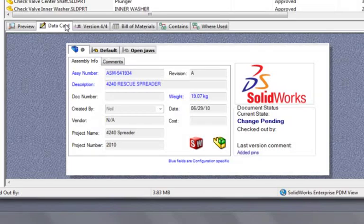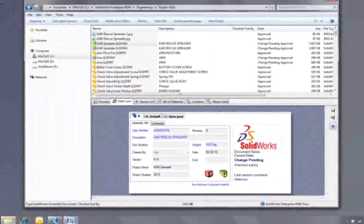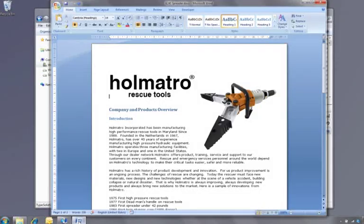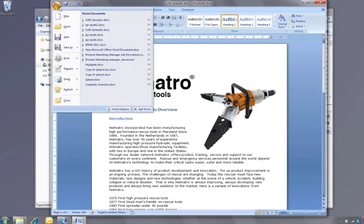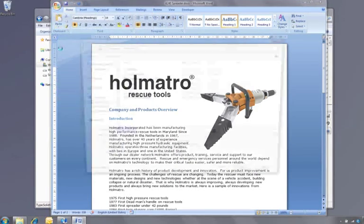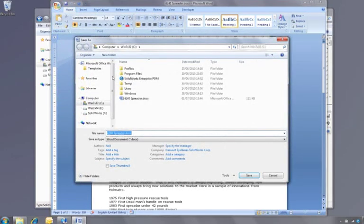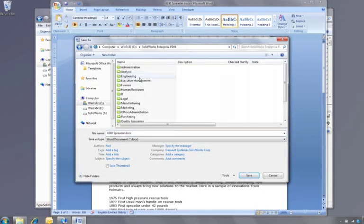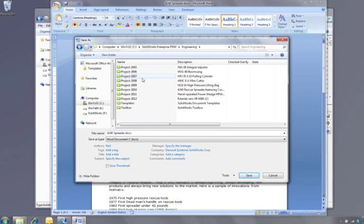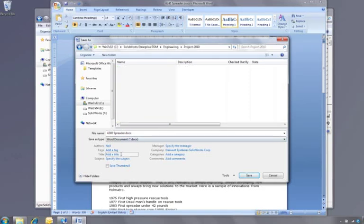Because it's integrated into Windows Explorer, SOLIDWORKS Enterprise PDM can manage data from anywhere. For example, the manager is working on this document. He wishes to save it into the Vault. So he simply navigates to the correct folder, adds some information, and saves the document.